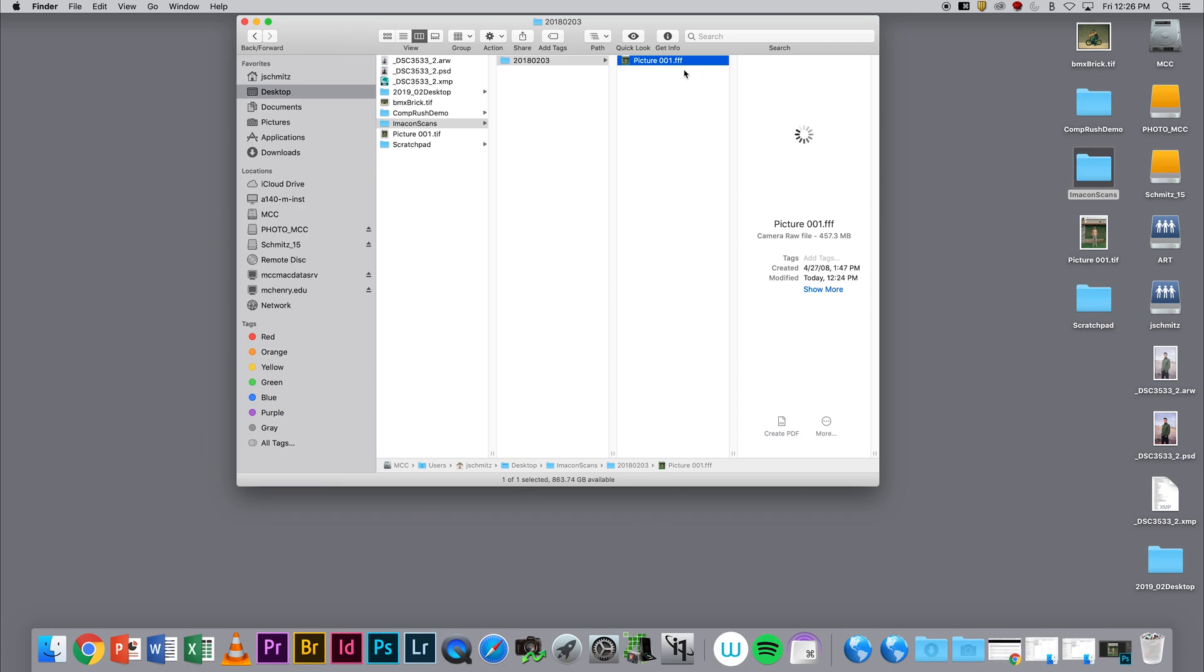Instead of just changing this to .tif and going through Photoshop and inverting it, I'm actually going to use the software FlexColor to open this thing up.